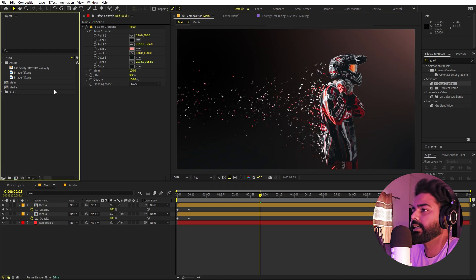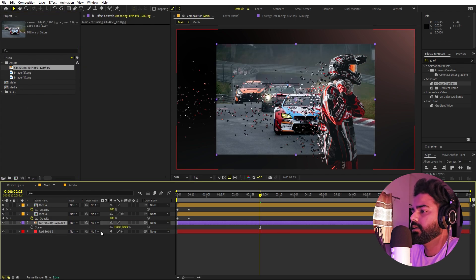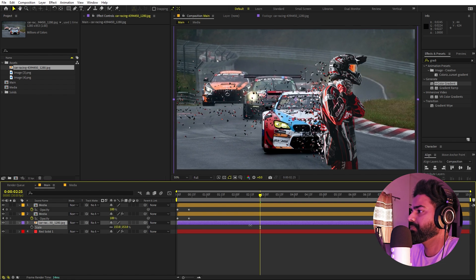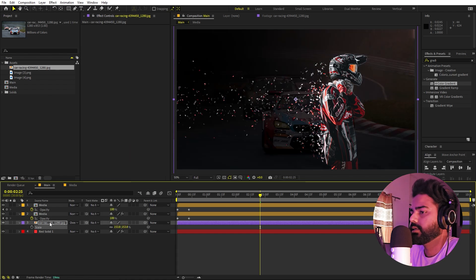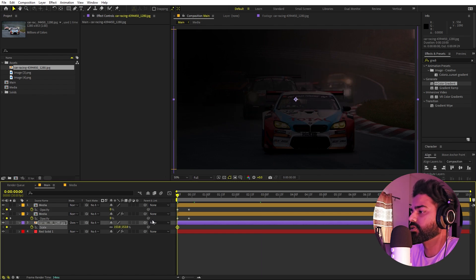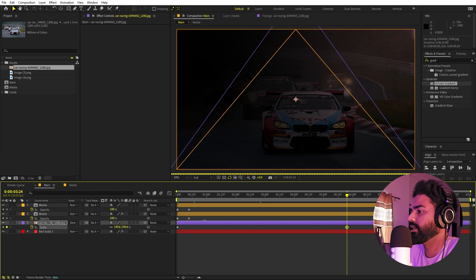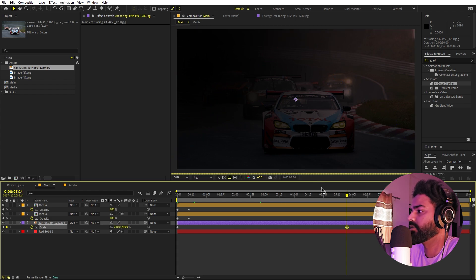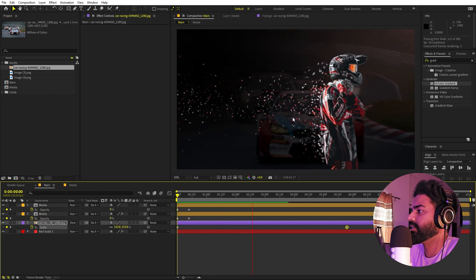Let's also add a background image — we have this car racing image. Drag it in, press S to scale it up. Change its blend mode from Normal to Overlay and press T to adjust opacity. Let's add a keyframe for Scale and add some subtle scaling animation to the background image.